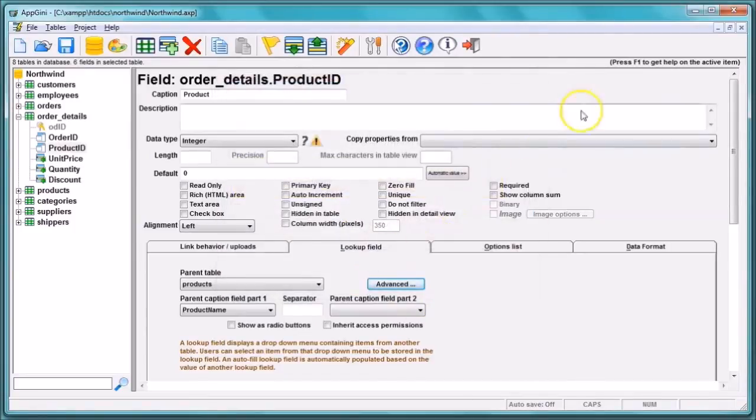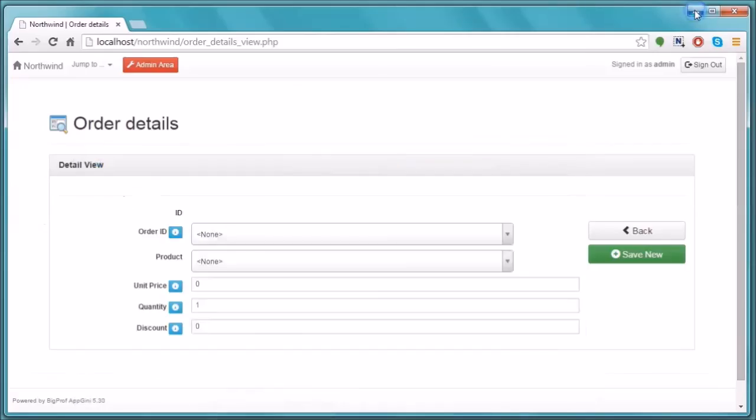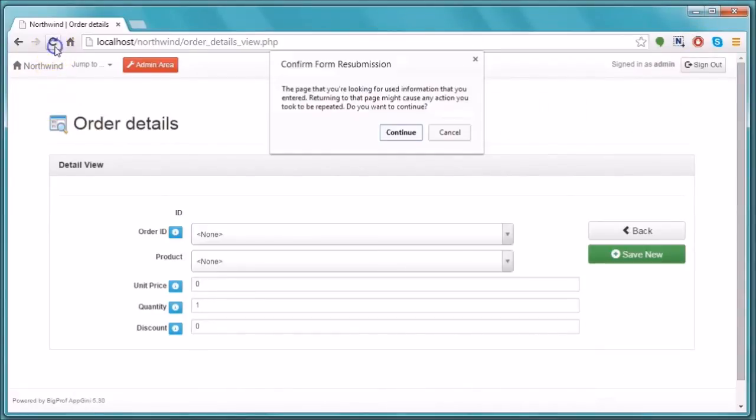Switch to the browser, refresh the page and see how the list shows.